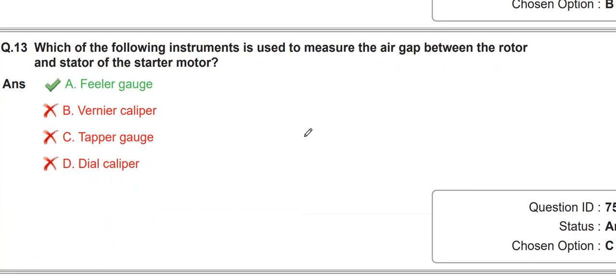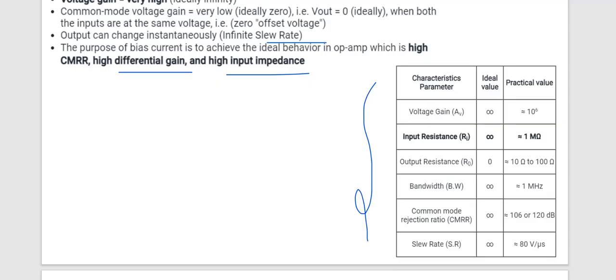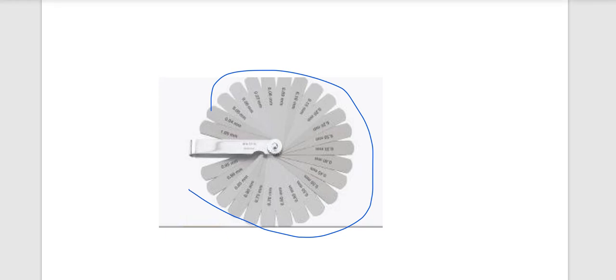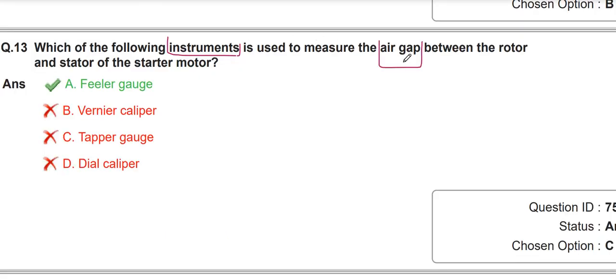Which of the following instruments is used to measure the air gap? The instrument is called the feeler gauge. Feeler gauges have blades and are used to measure the air gap between the rotor and stator of the starter motor.